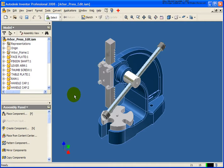In this lesson, we're going to cover how to edit a component in the context of the assembly. We'll also cover how to edit that component in its own window, and we'll talk about how to go back and isolate an assembly constraint that has gone bad.